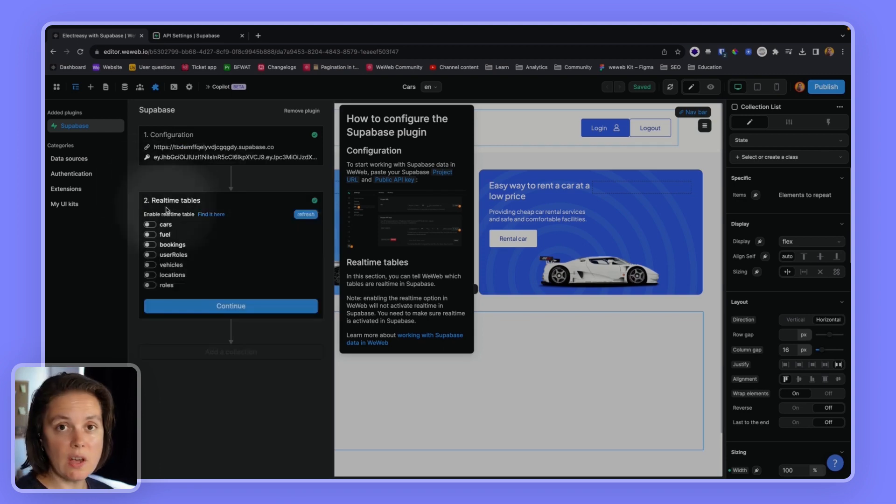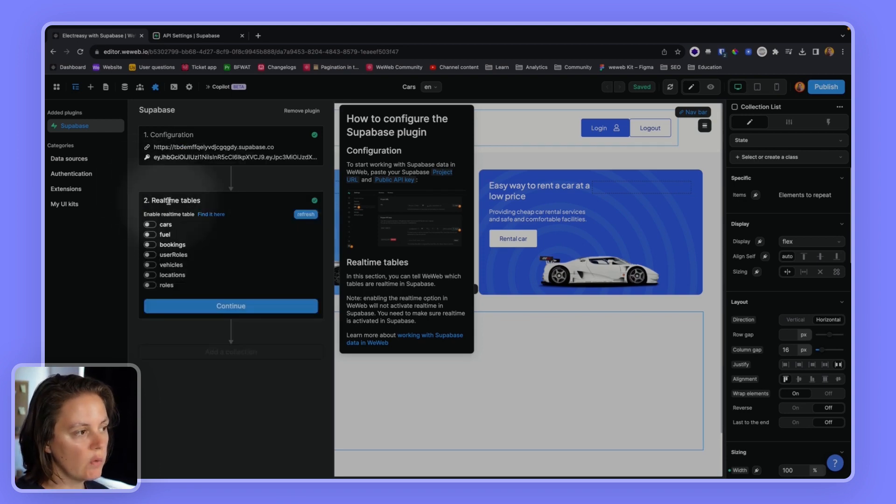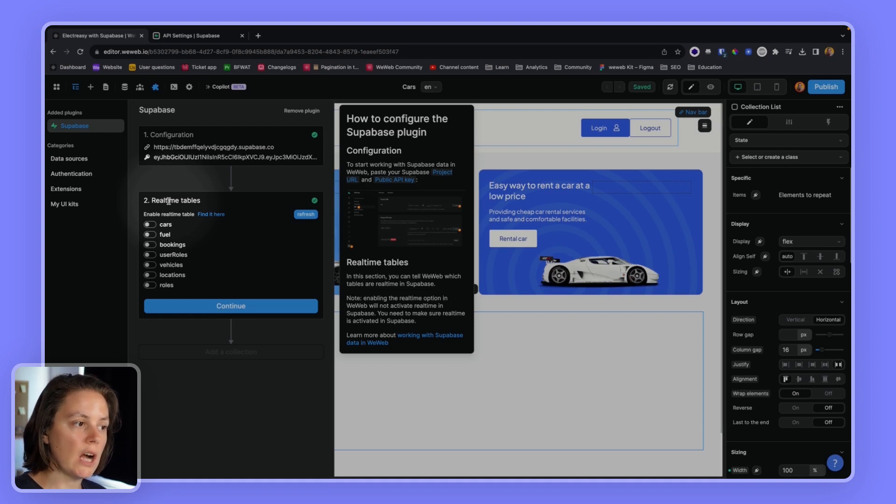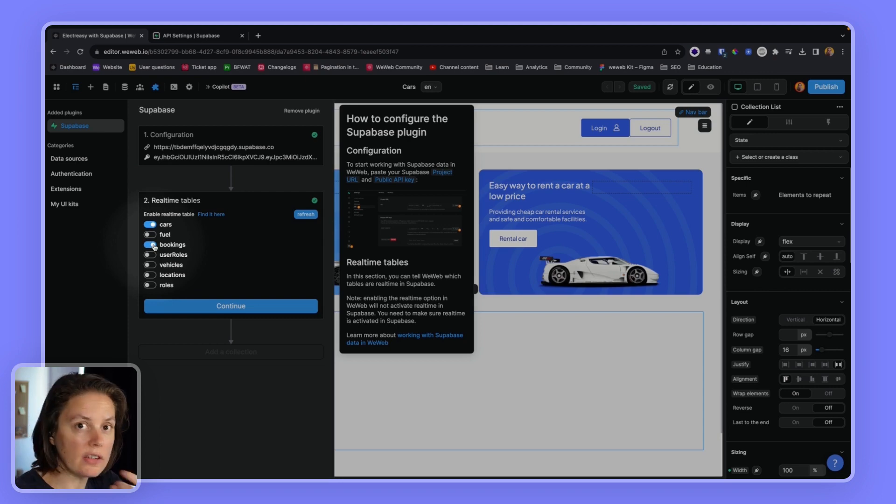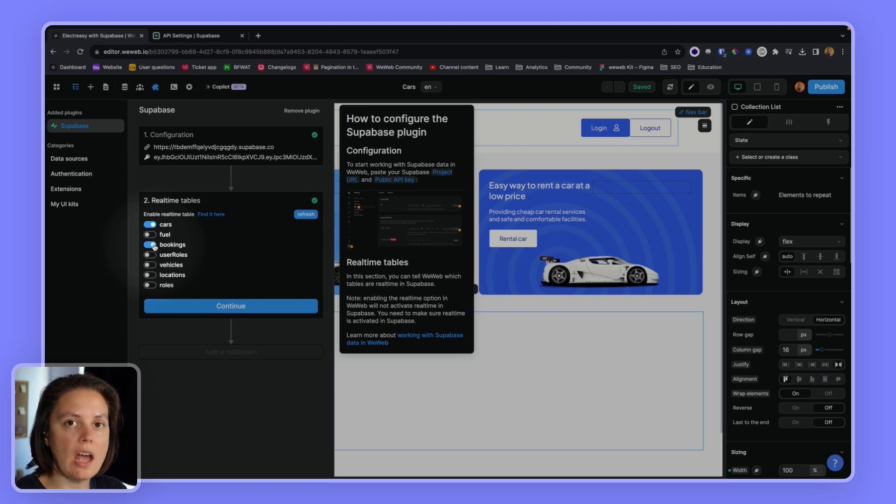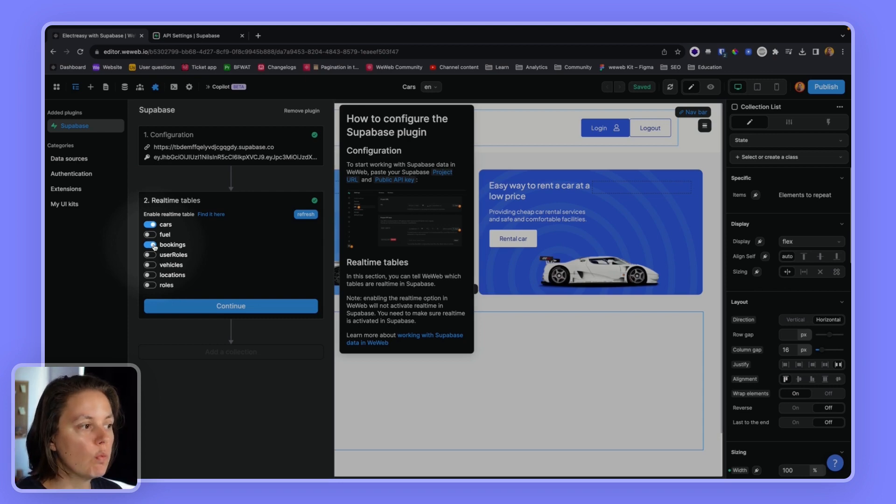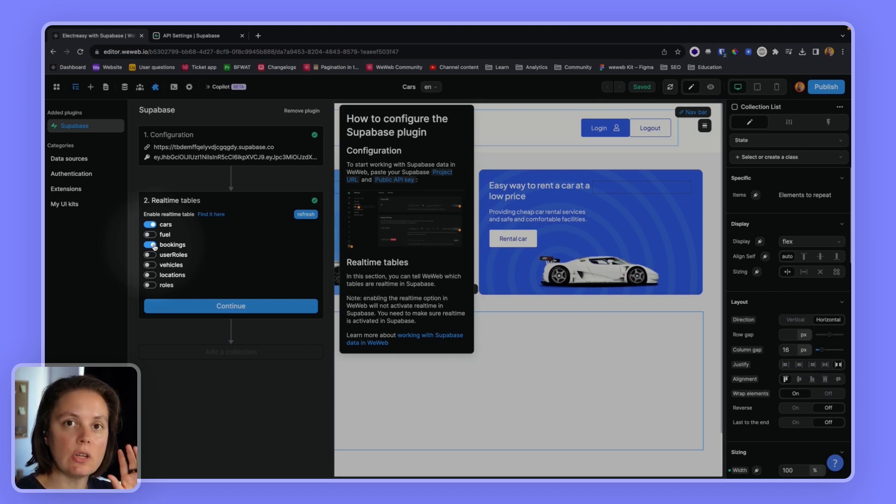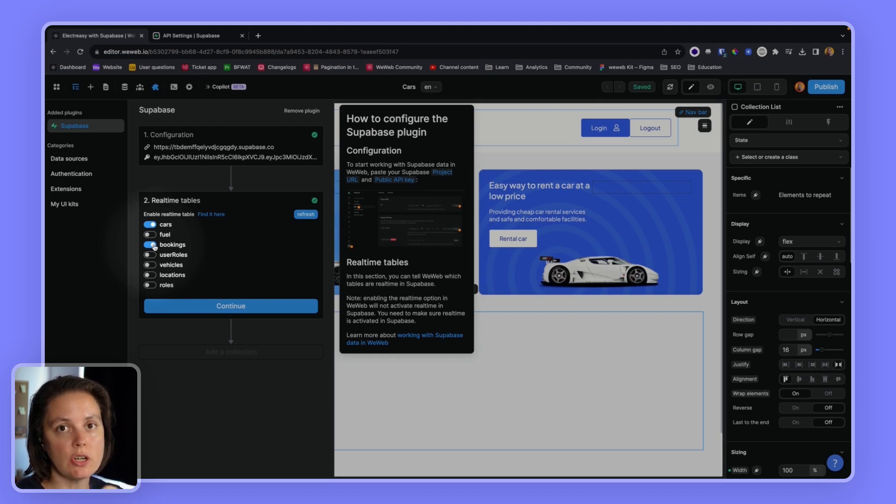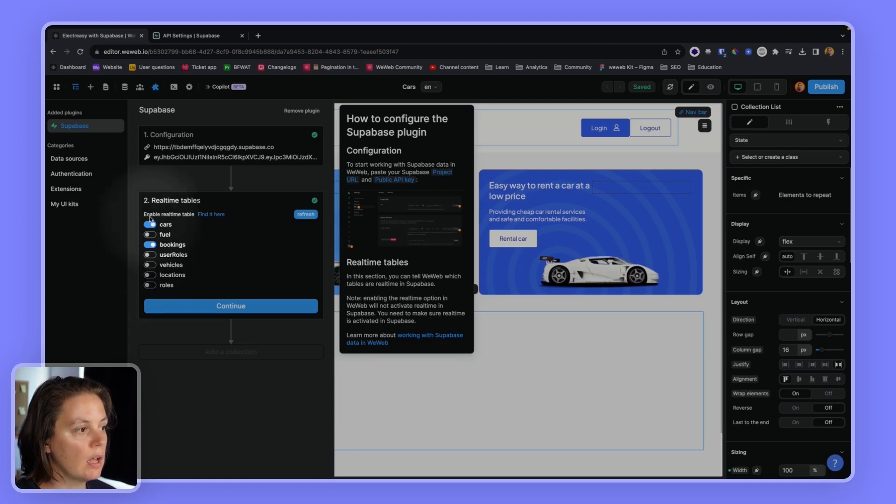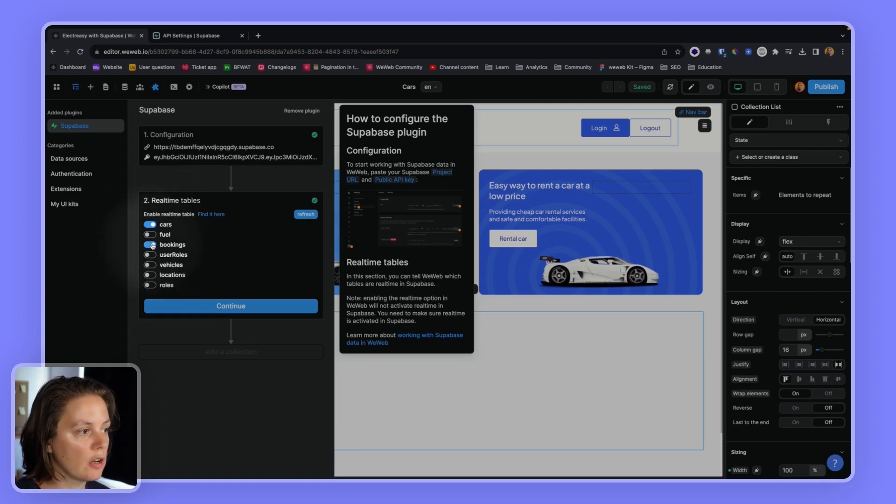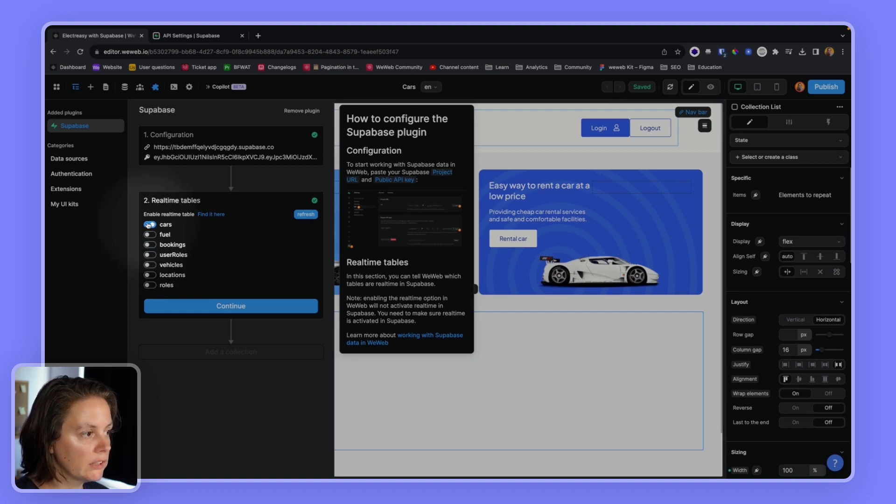Once I've done this, I will be invited to tell WeWeb which tables are real-time. Note that toggling this on in WeWeb will not enable real-time in Supabase. If you want your tables to be real-time, you need to activate that option in Supabase, and then you can tell WeWeb if you want to use that real-time feature or not. We'll leave it like this for now.